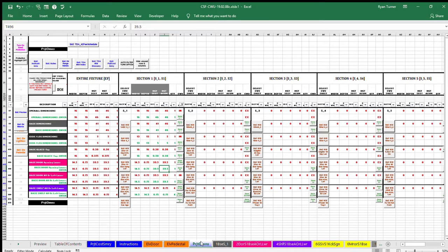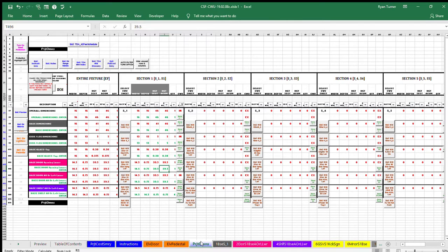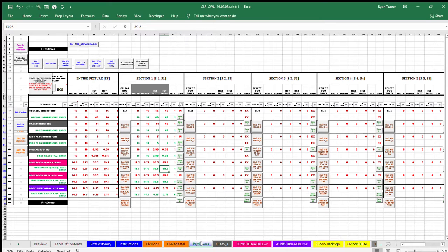Exit the macro after reading the message by clicking the OK button. Enter the amount specified by the macro. Height is the dimension from bottom to top. In cell T496, enter height accumulated 39.5 inches.